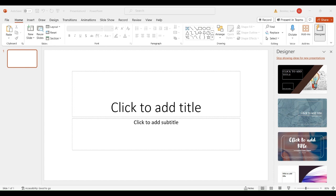This is basically what you have to do in order to create a new presentation in PowerPoint. I hope this mini tutorial is helpful for you. Have a good day, my name is Juan Benitez, and happy Easter!